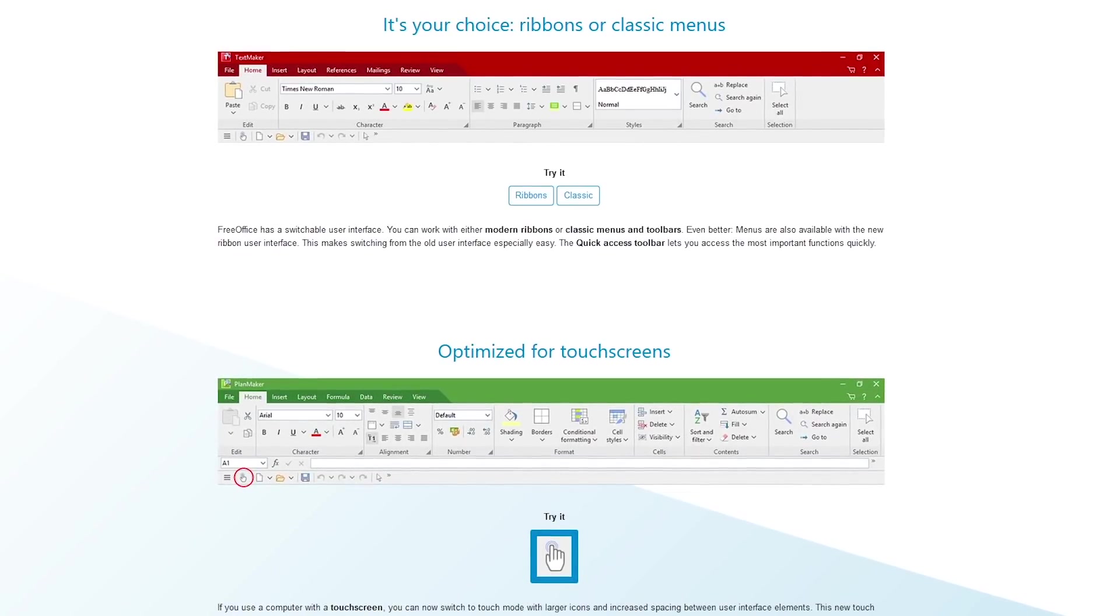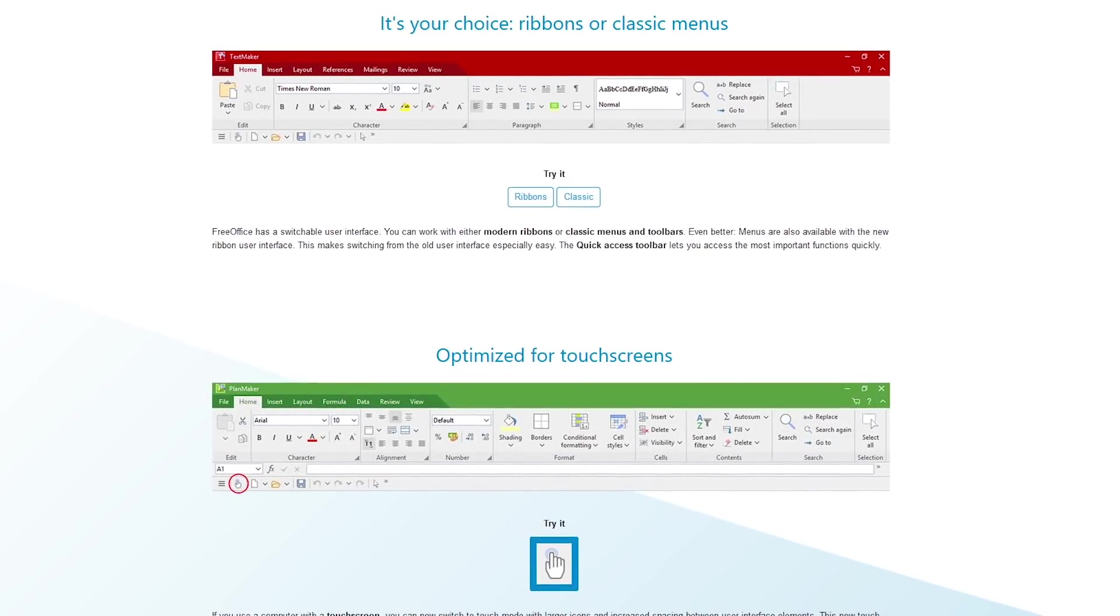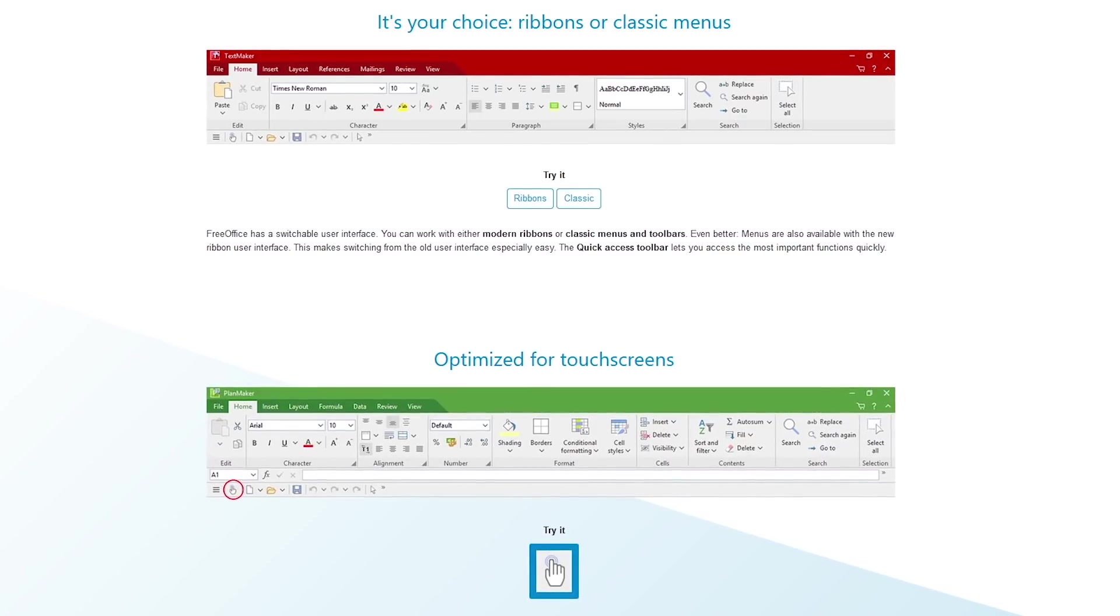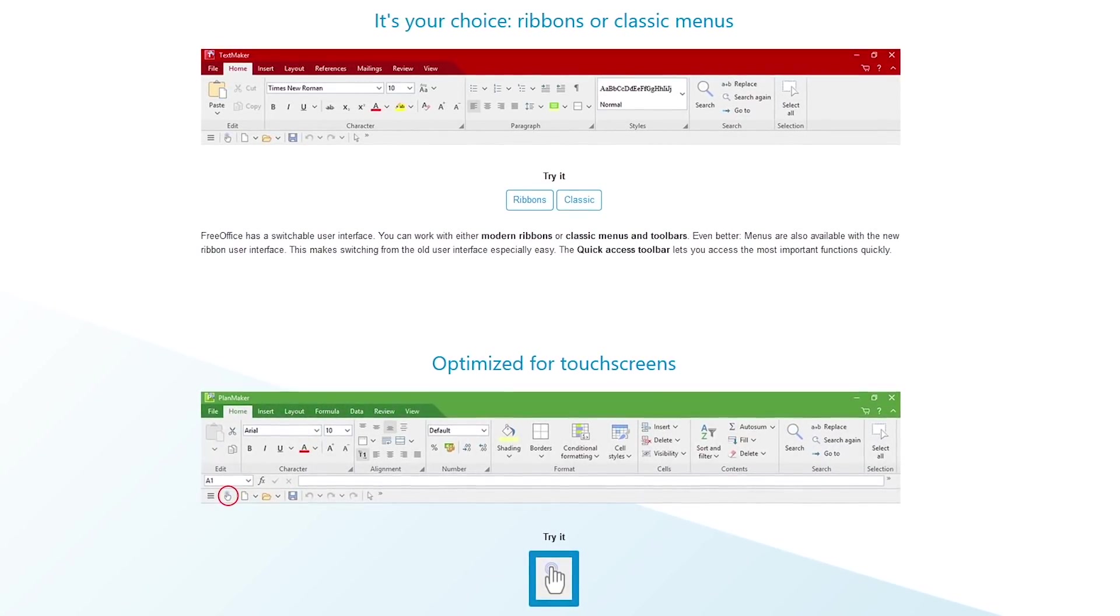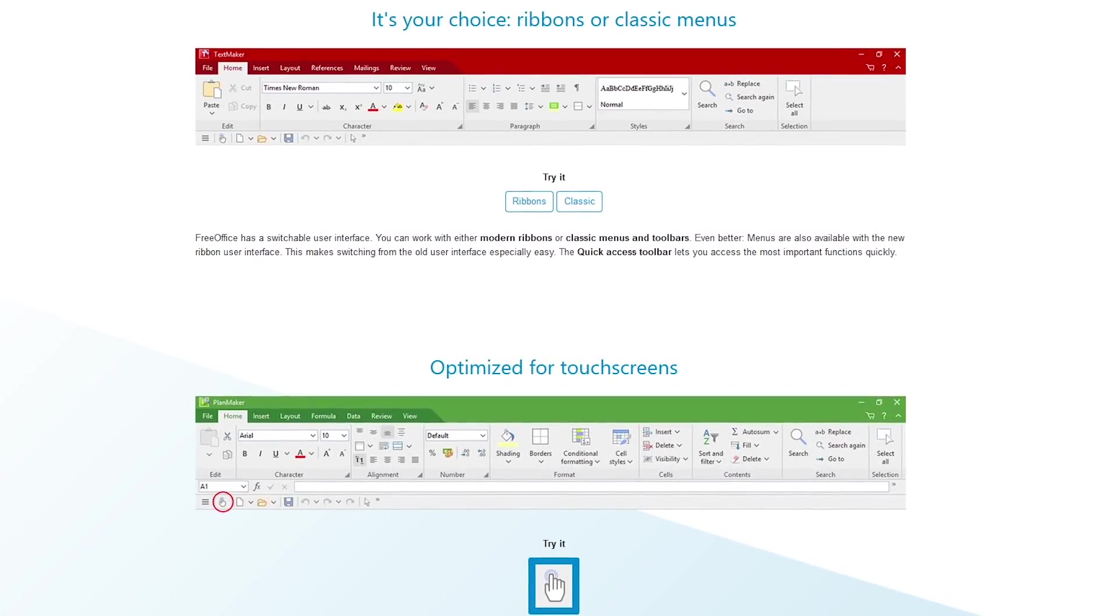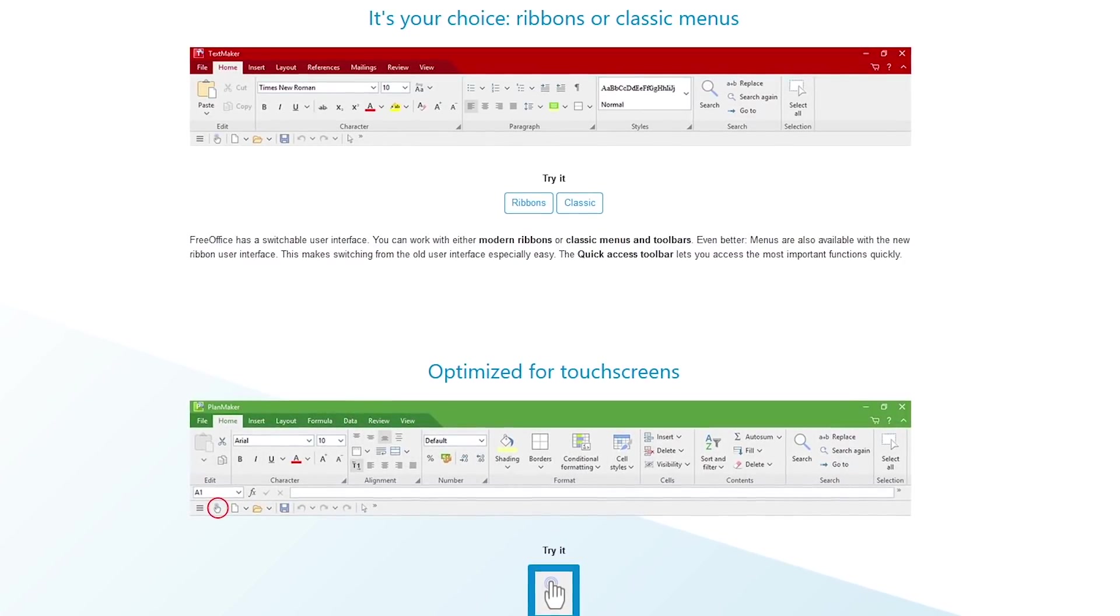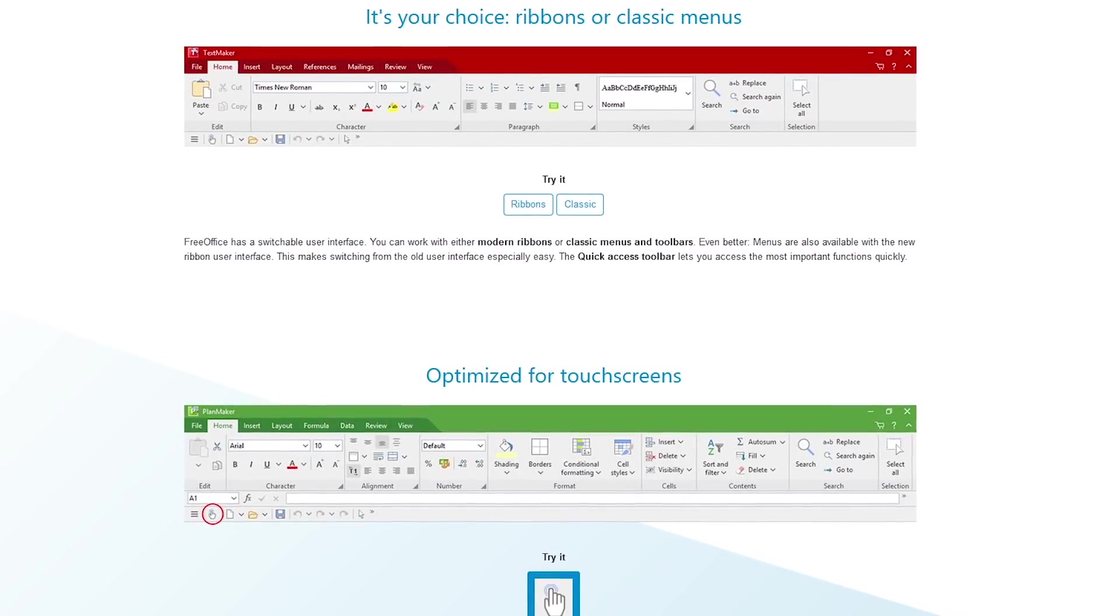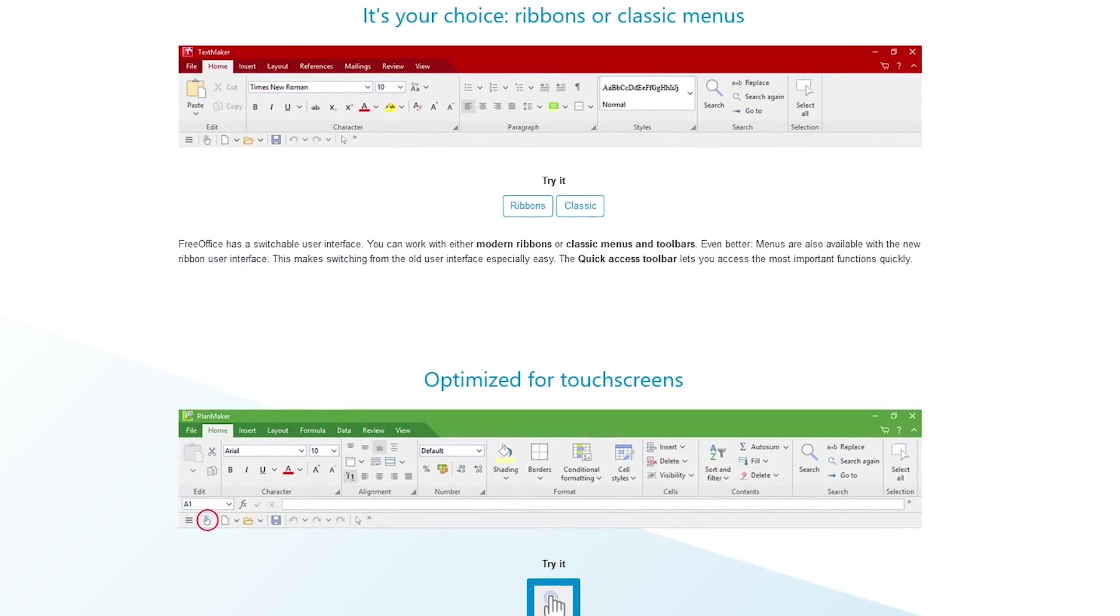Depending on whether you prefer the newer ribbon style at the top, similar to Microsoft Office, or the classic menus and toolbars, the user interface can be easily switched to what best suits your needs. And it's also been optimized with support for touchscreens, with larger icons and increased spacing.